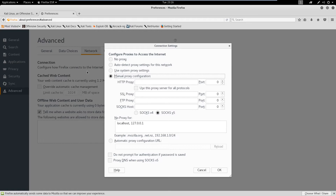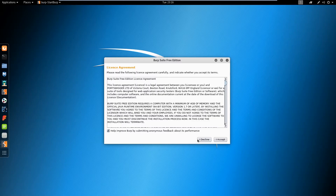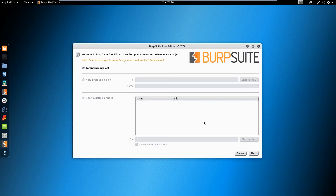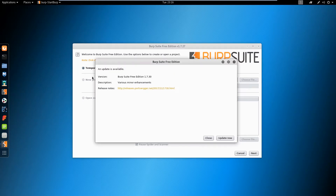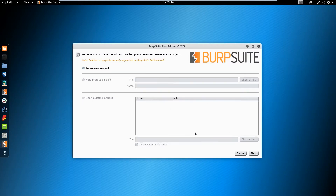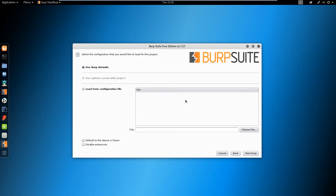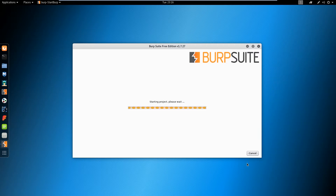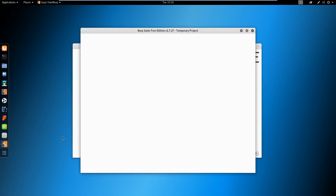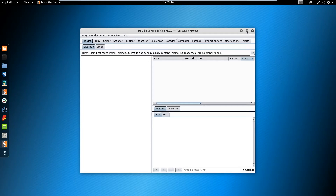We're going to put in a manual proxy configuration, and Burp Suite will tell you what proxy configuration to use. A temporary project is fine — we're just using the free edition here, so we'll keep all the defaults and go ahead and start Burp Suite.